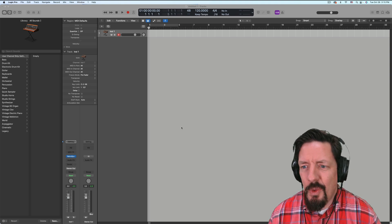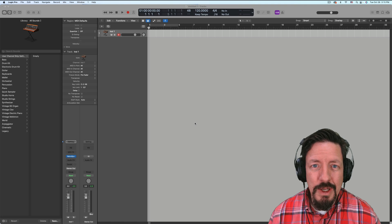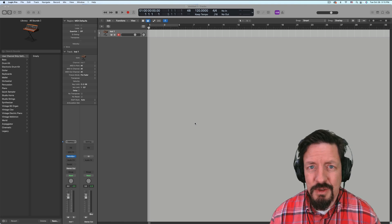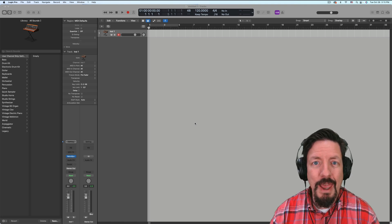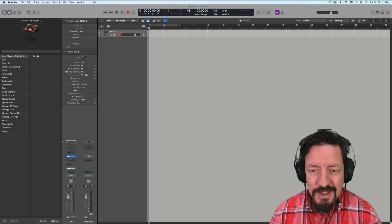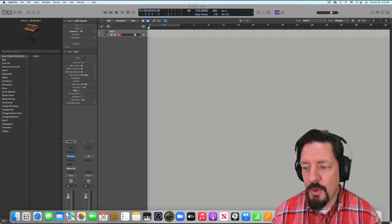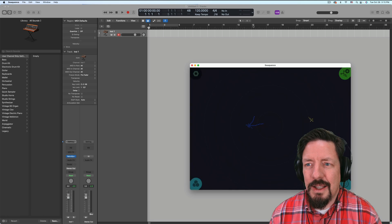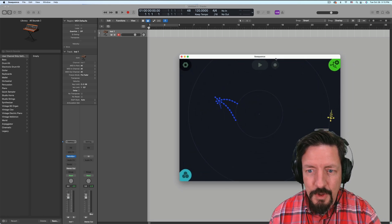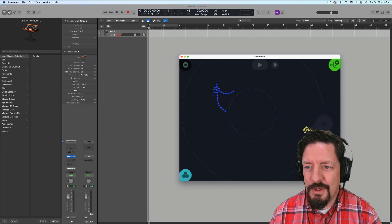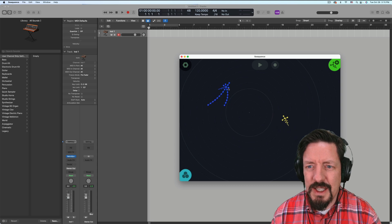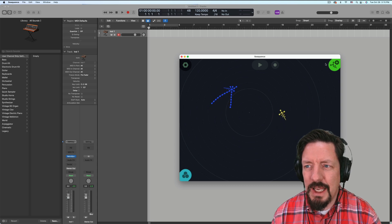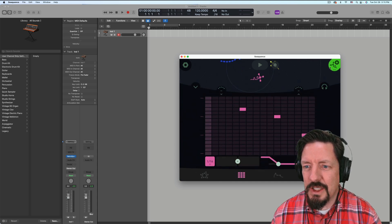So one thing we can do on the M1 silicon computers is run some of the approved iPad and iPhone apps. In this case, I'm going to load up one that's called Sequence. This is something I typically would have used on my iPad. It allows for this really interesting way of sequencing MIDI through these little creatures.